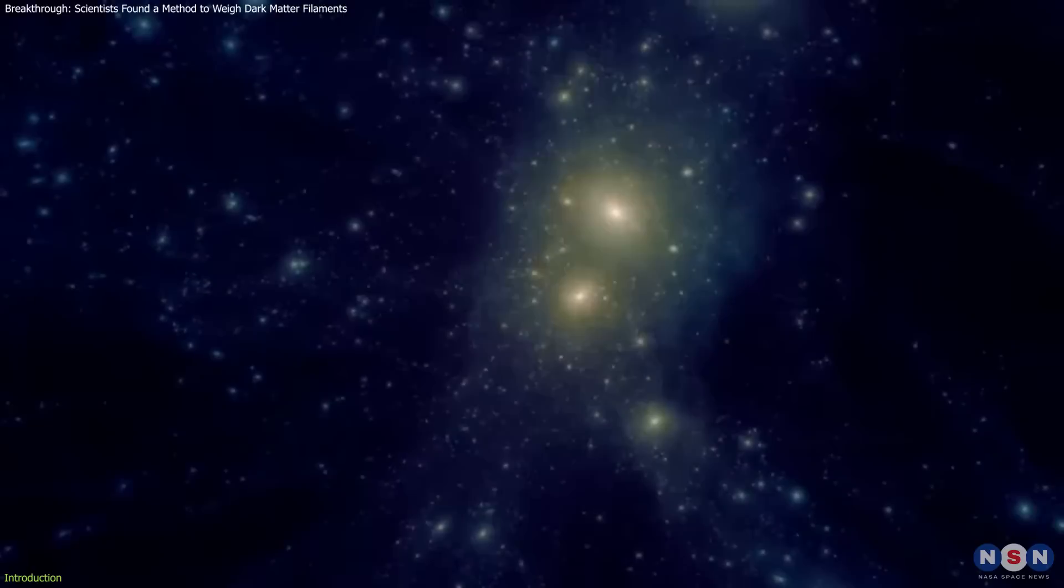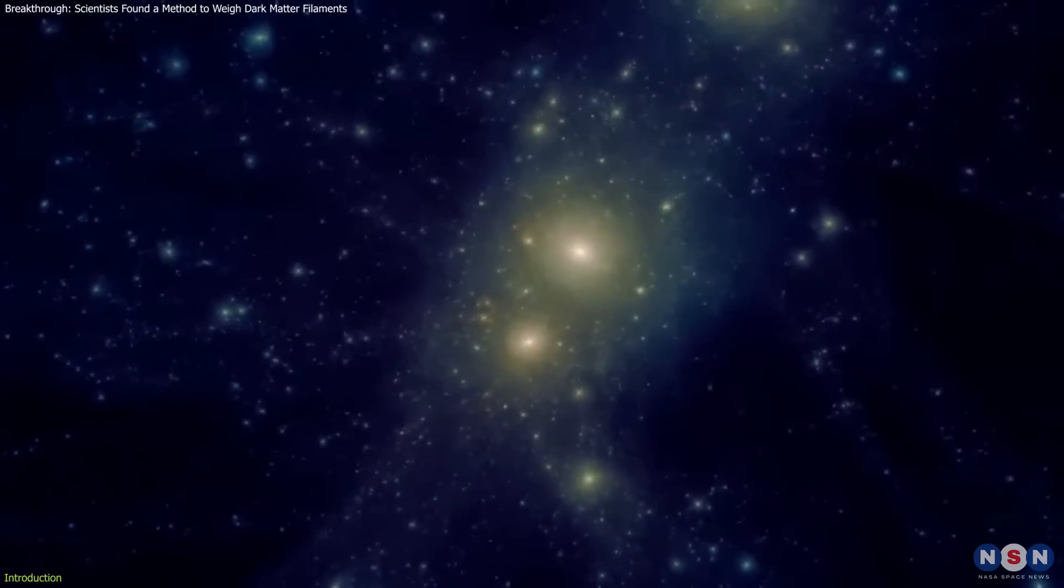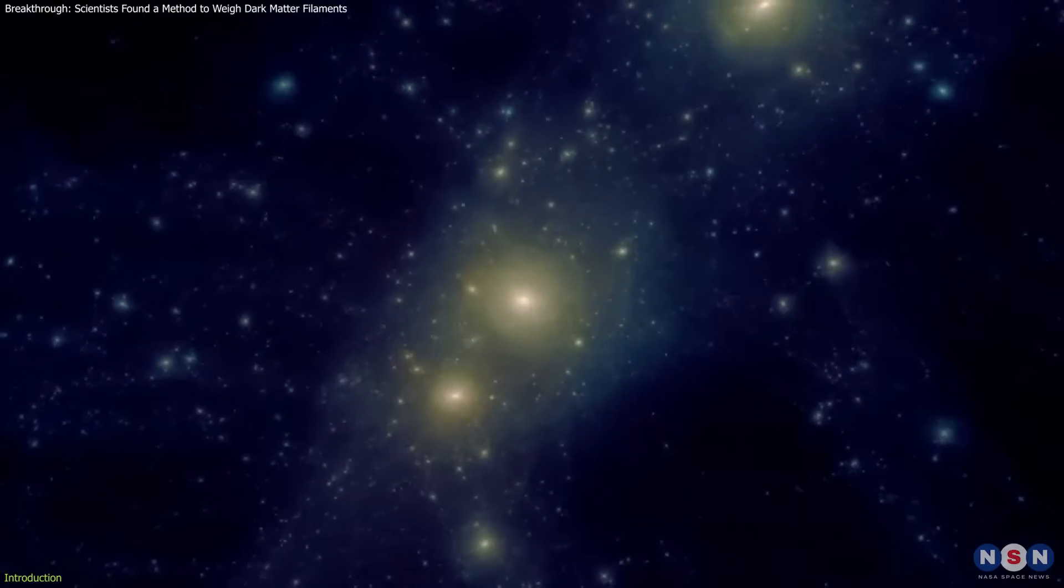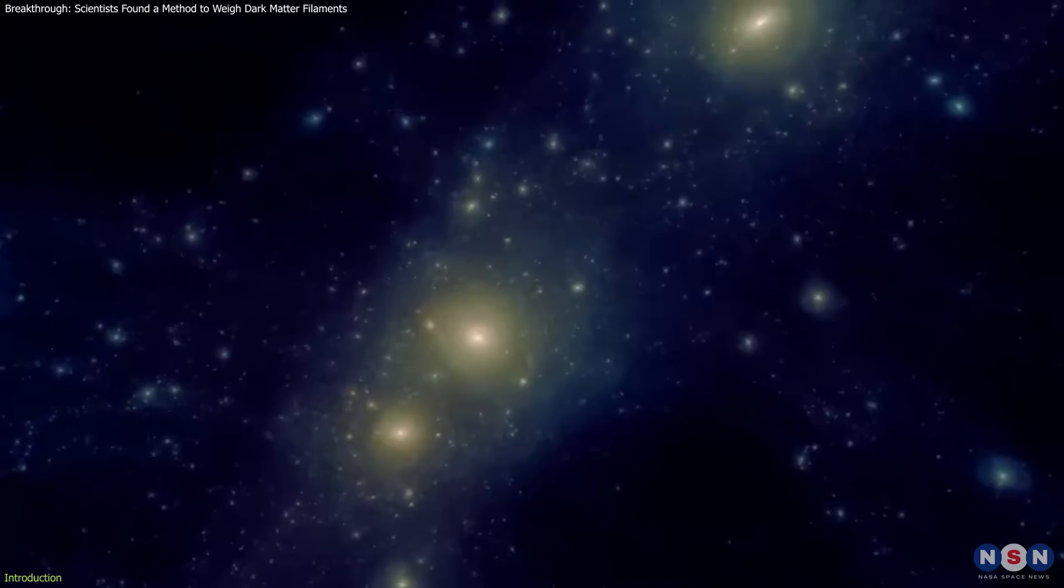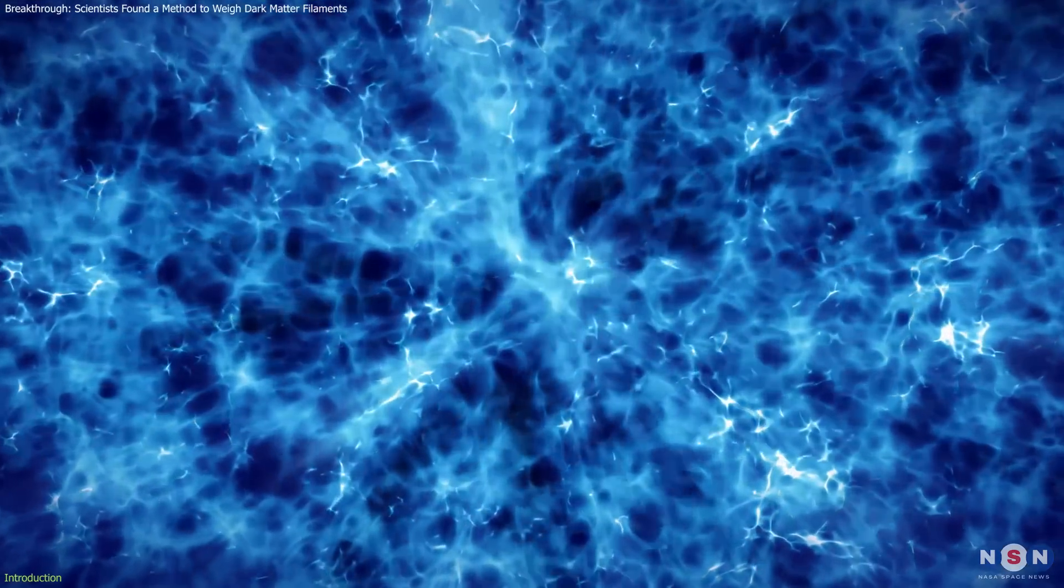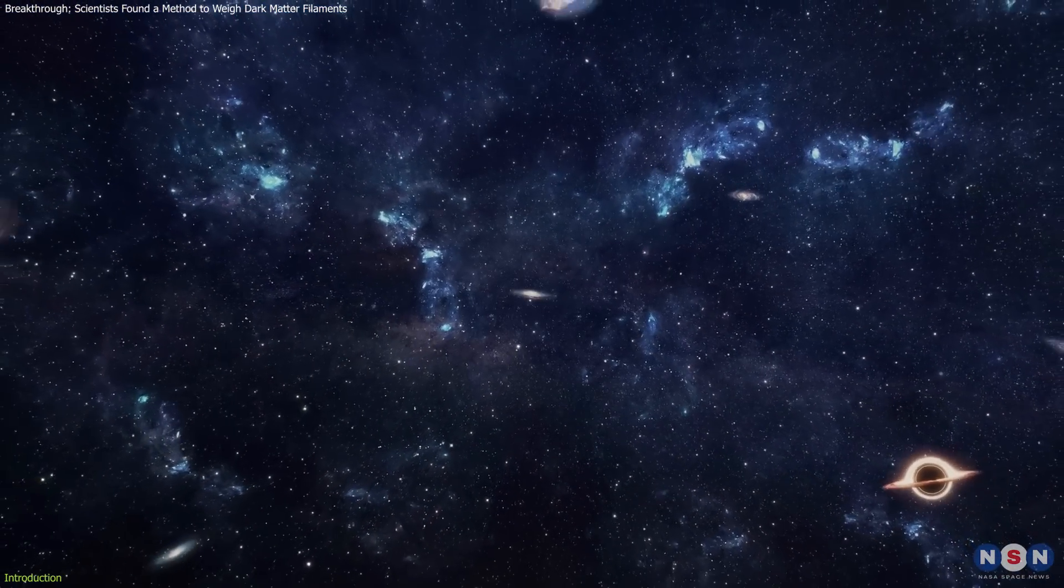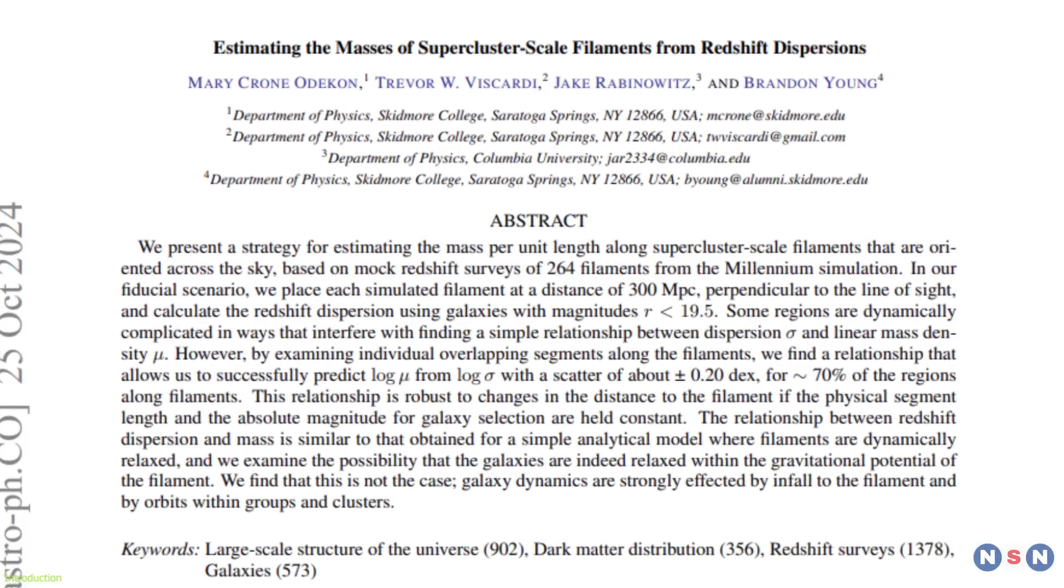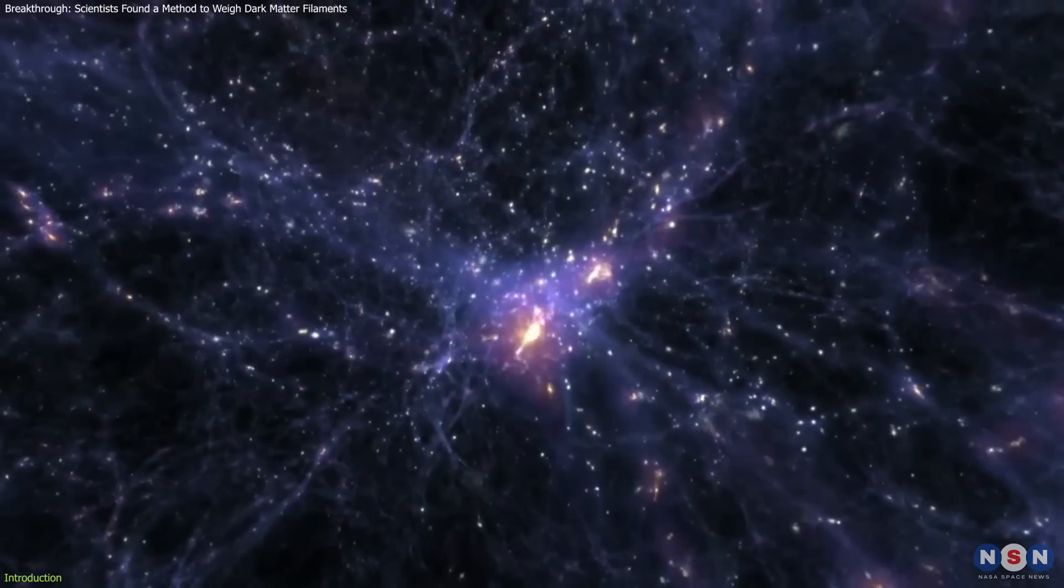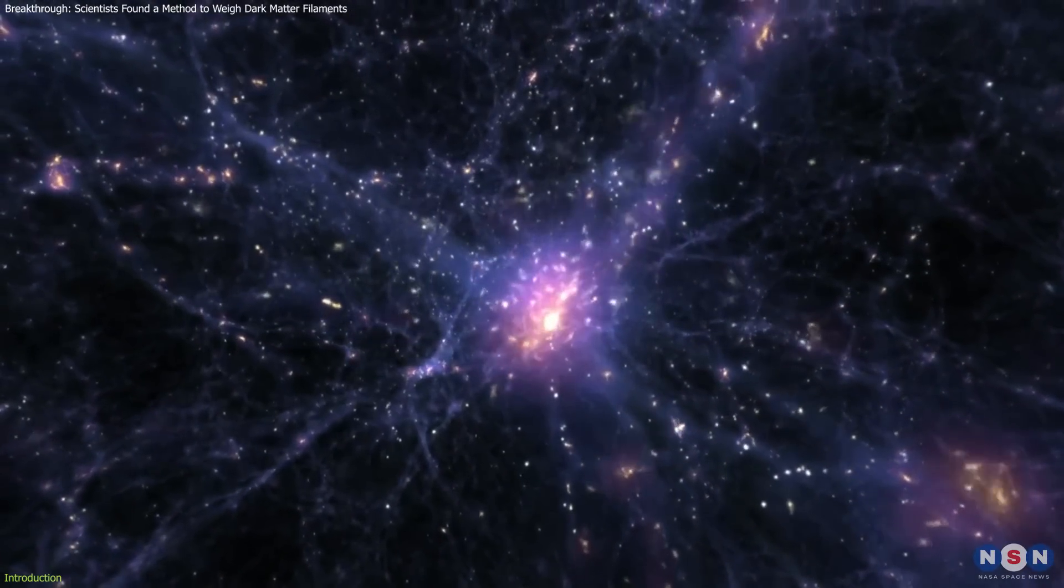For the first time, scientists can probe the hidden scaffolding of the cosmos, uncovering insights into the elusive nature of dark matter, the mysterious force of dark energy, and the evolution of the universe itself. This discovery not only pushes the boundaries of our understanding, but also provides a fresh perspective on the forces that shape our universe.